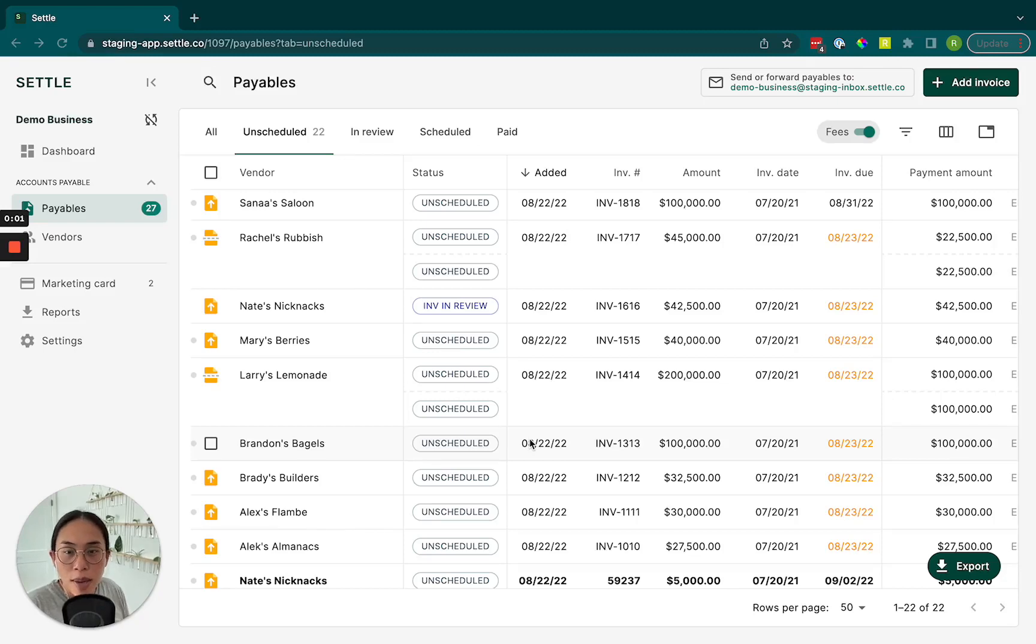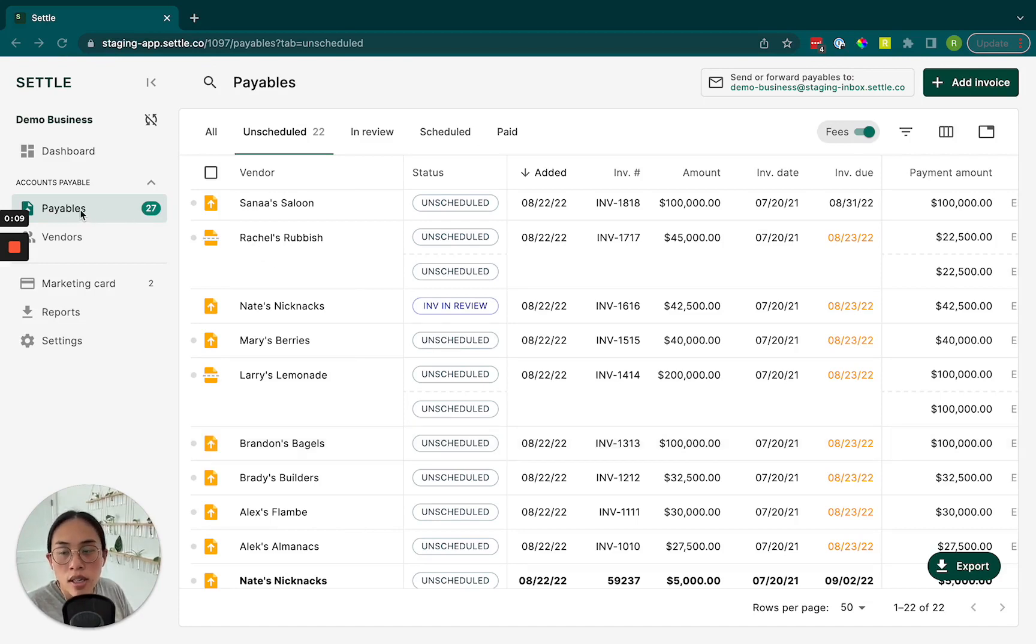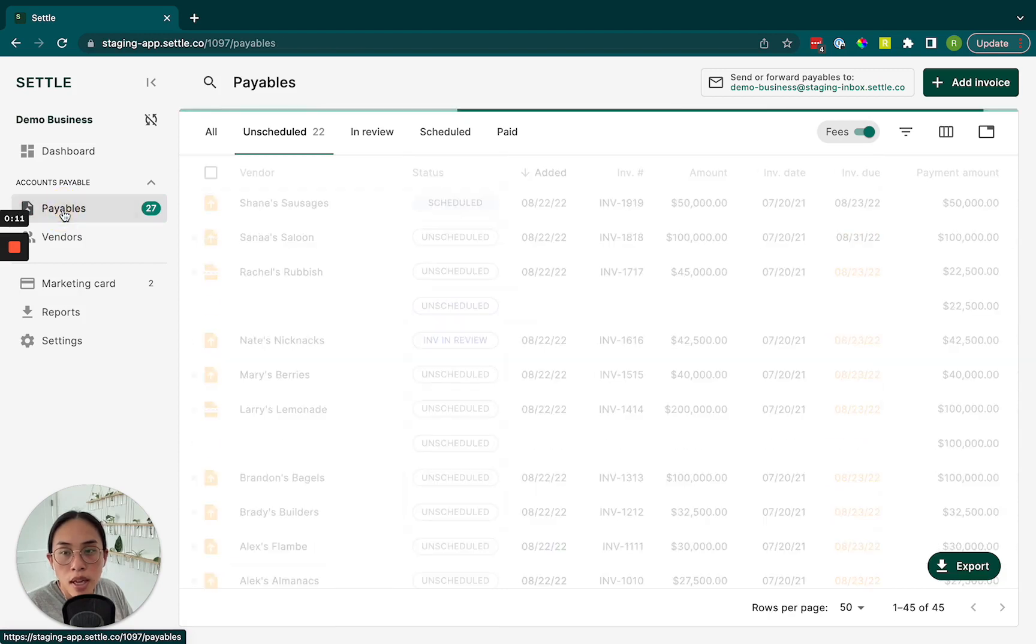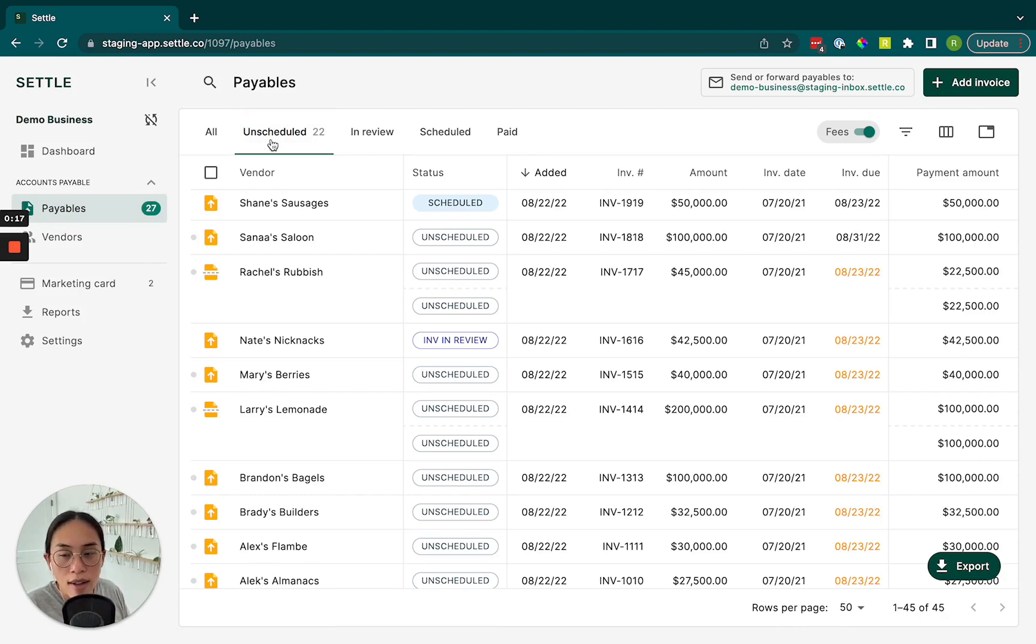Let's go through the steps of scheduling a payment on Settle. Once you've uploaded an invoice to Settle, the easiest thing to do is come to your payables page and then navigate to the unscheduled tab where all of your invoices that haven't been paid yet will be waiting for you.